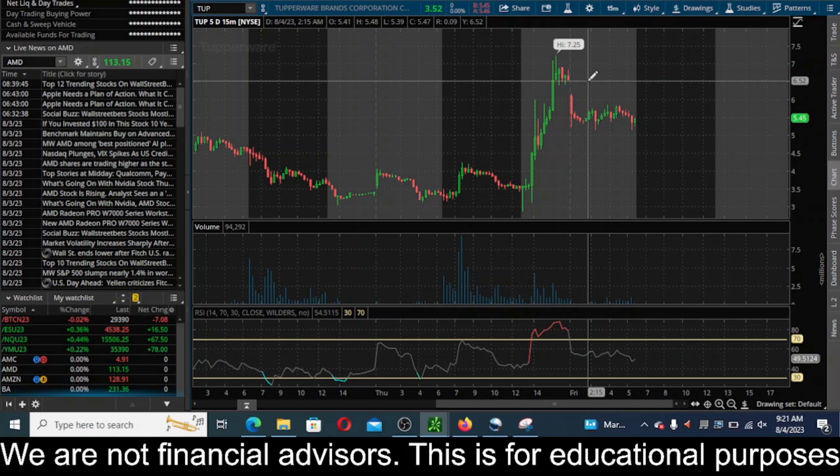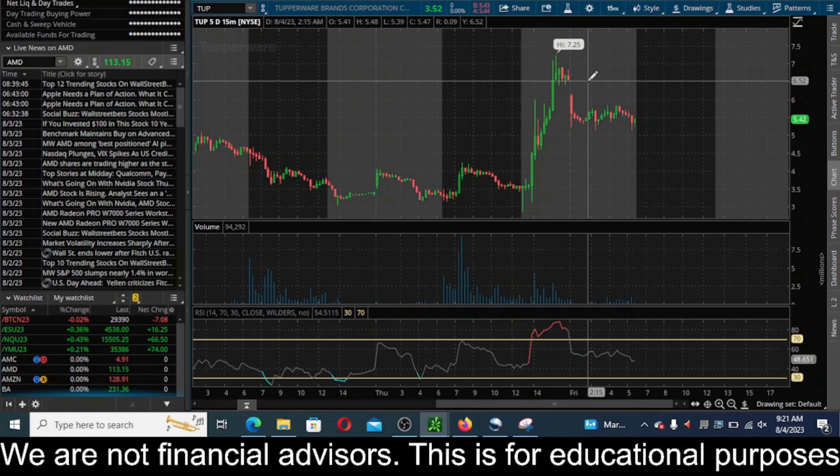Some good news for sure, but again they're still up almost a thousand percent in two weeks. This typical penny pumper ape action, it's not going to hold. Fundamentals are not supporting this type of a move here. This is typical, we see it so many times.